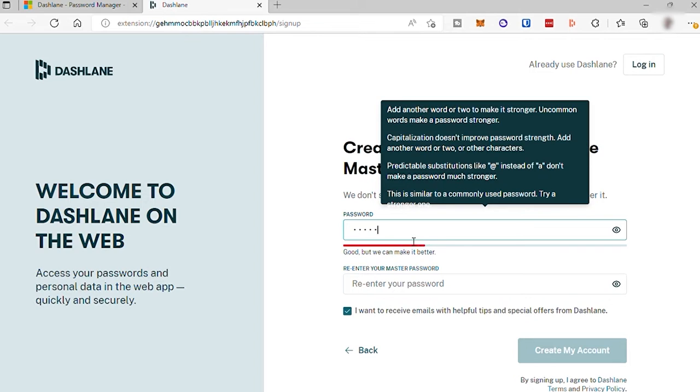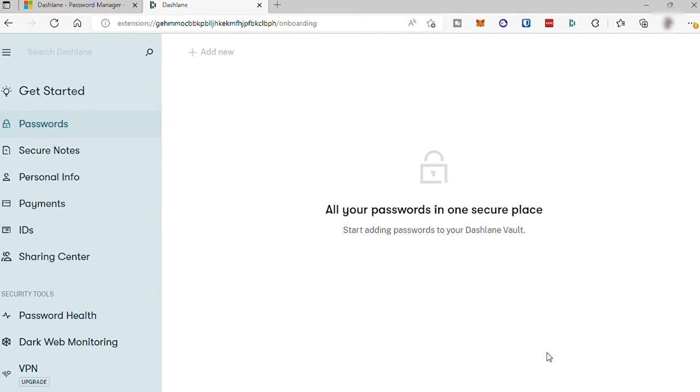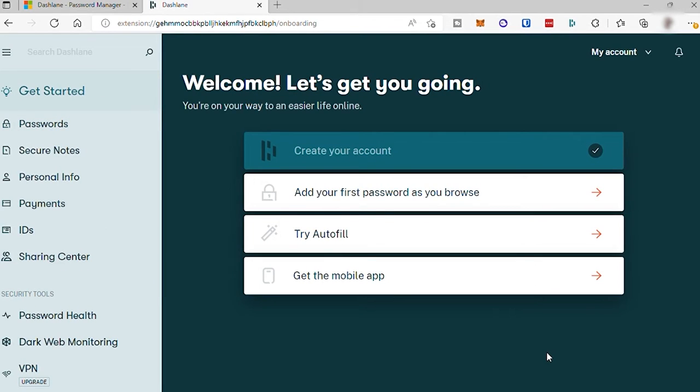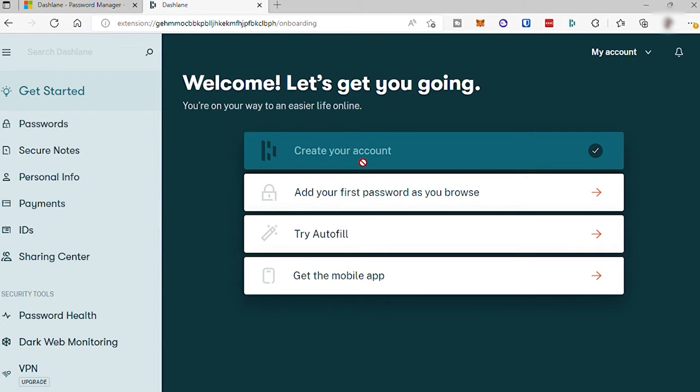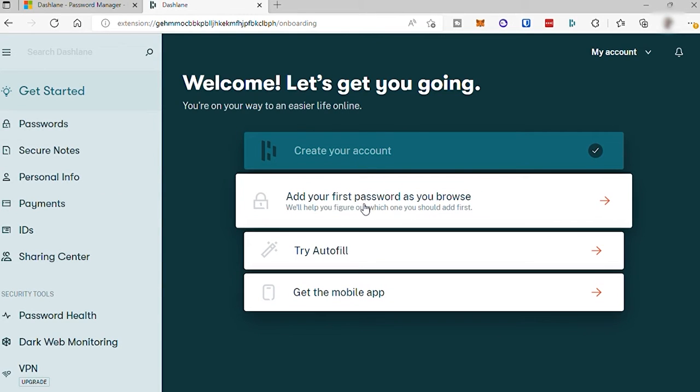So once you are done, click on Create My Account. Then you'll be redirected to your dashboard. And here to get started, we need to follow this guide. So we created an account already. The next step is to add a password.